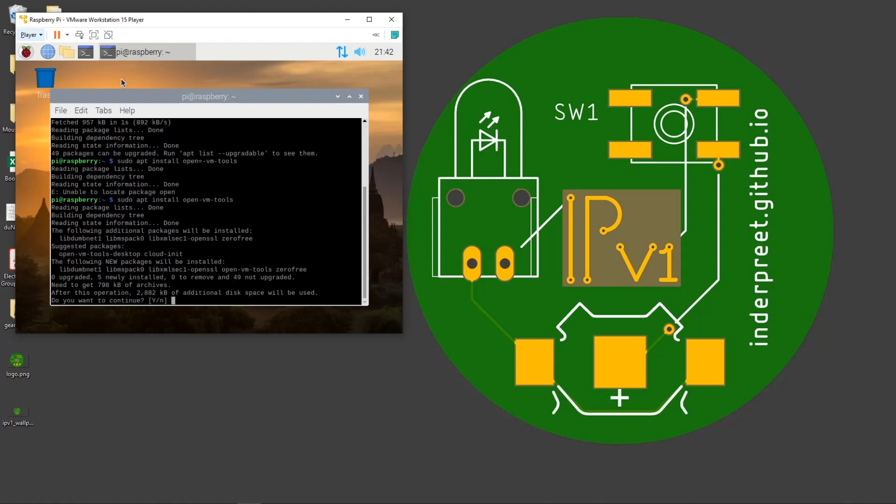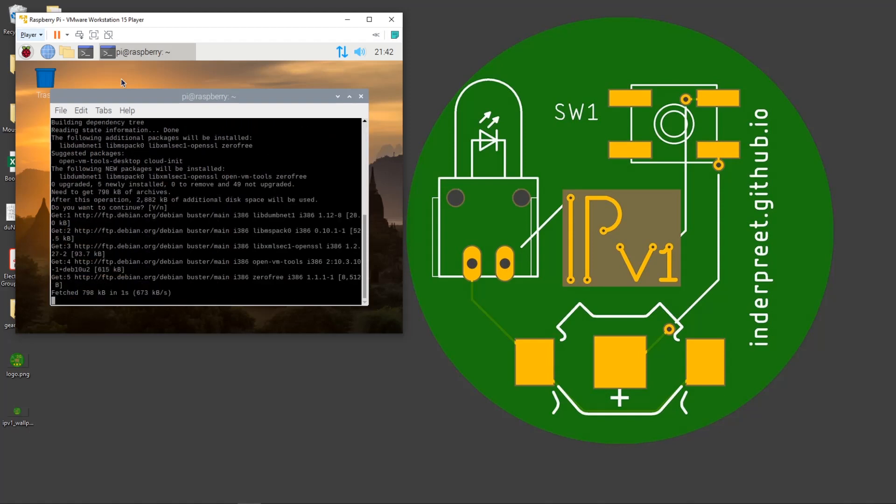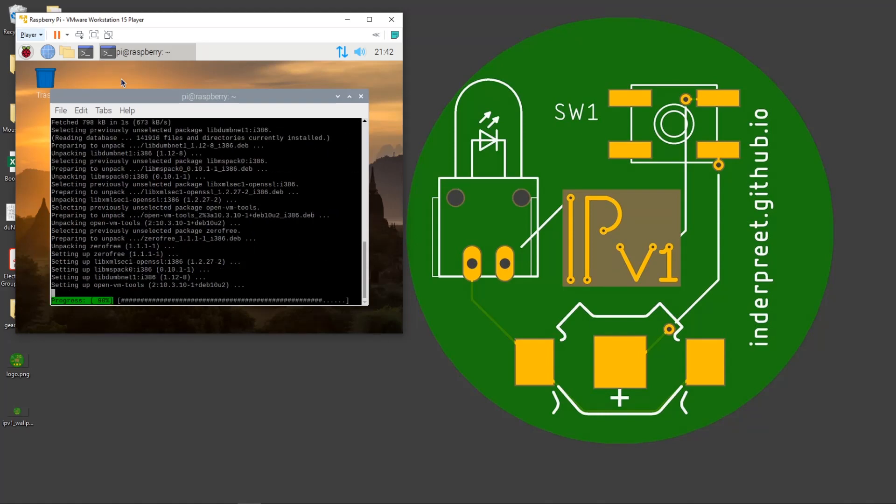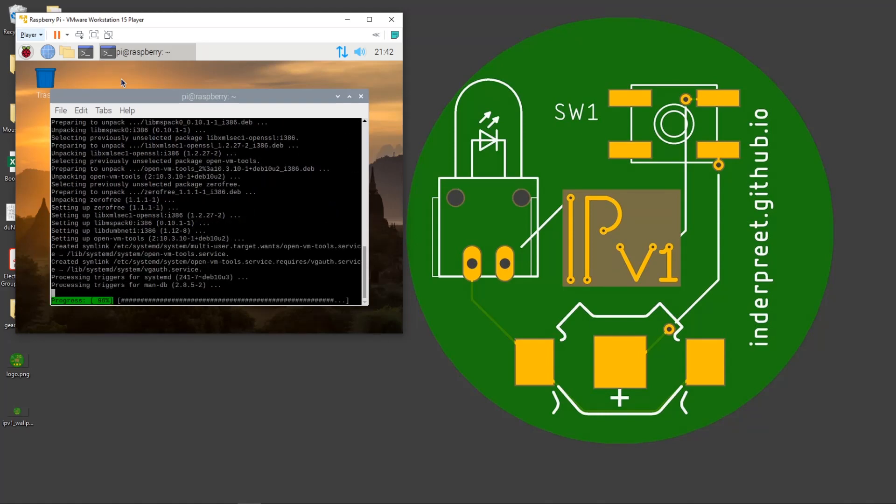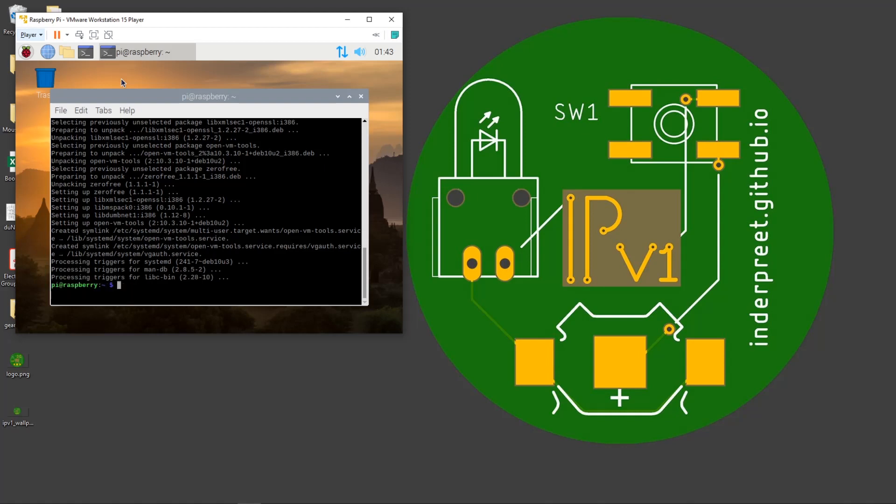It's going to ask you, do you want me to install? Yes, return, and then it'll install. These are the tools that will allow us to seamlessly transition between this OS.